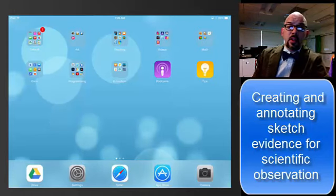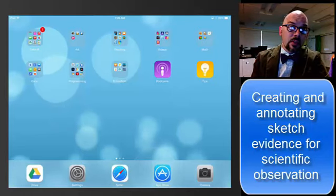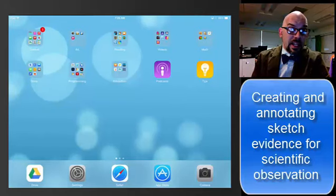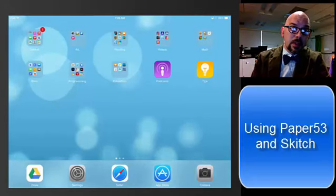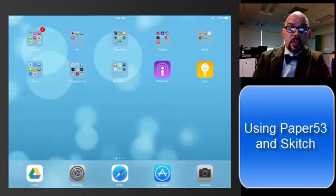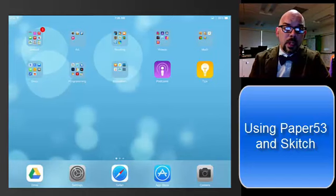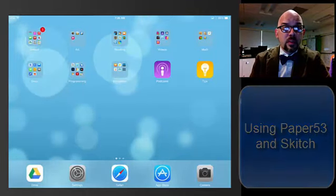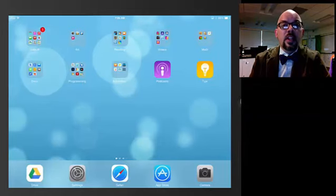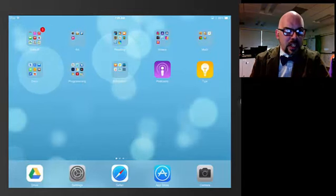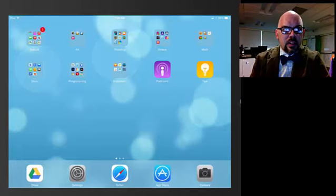So today what we're going to be doing is we're going to be creating a drawing on the iPad, annotating it, and sending it to the blog. In order to do this, we're going to look at two programs you may or may not have used before. The first one is Paper 53, and the second one I believe you've all used before is called Skitch. So let's get started.